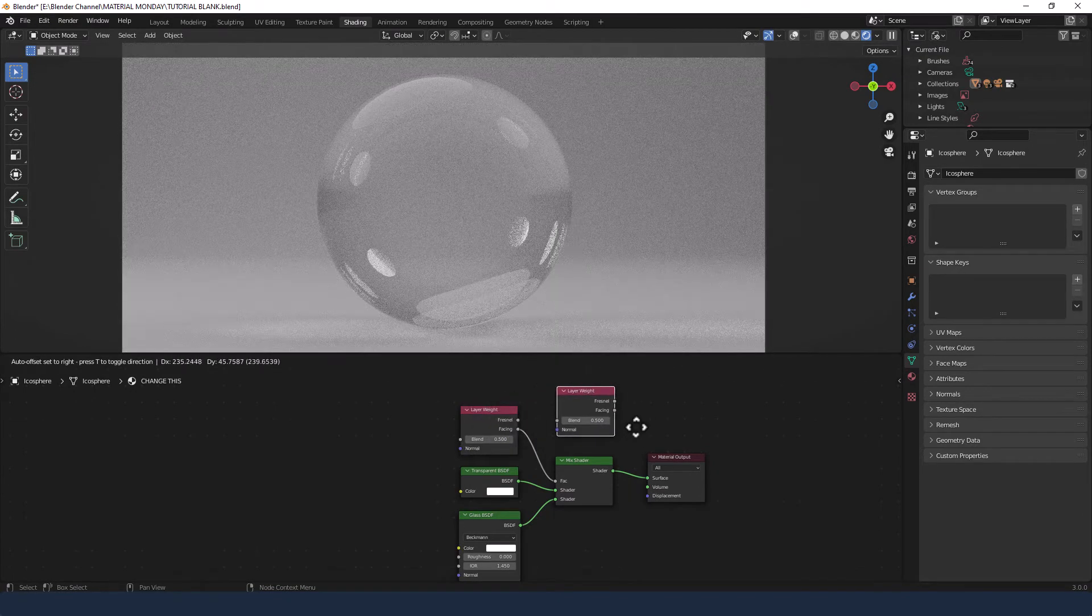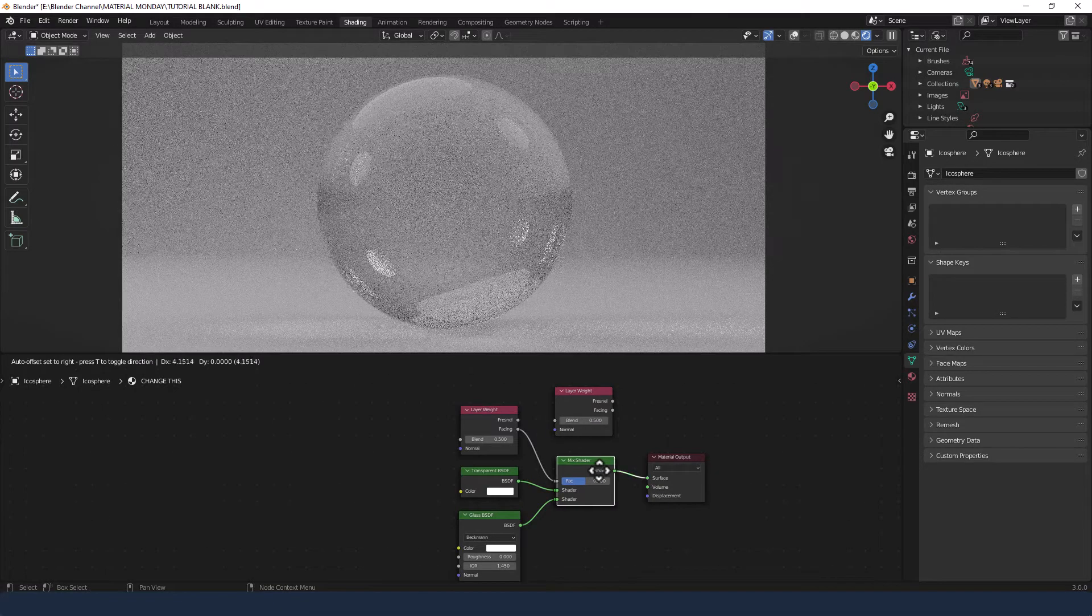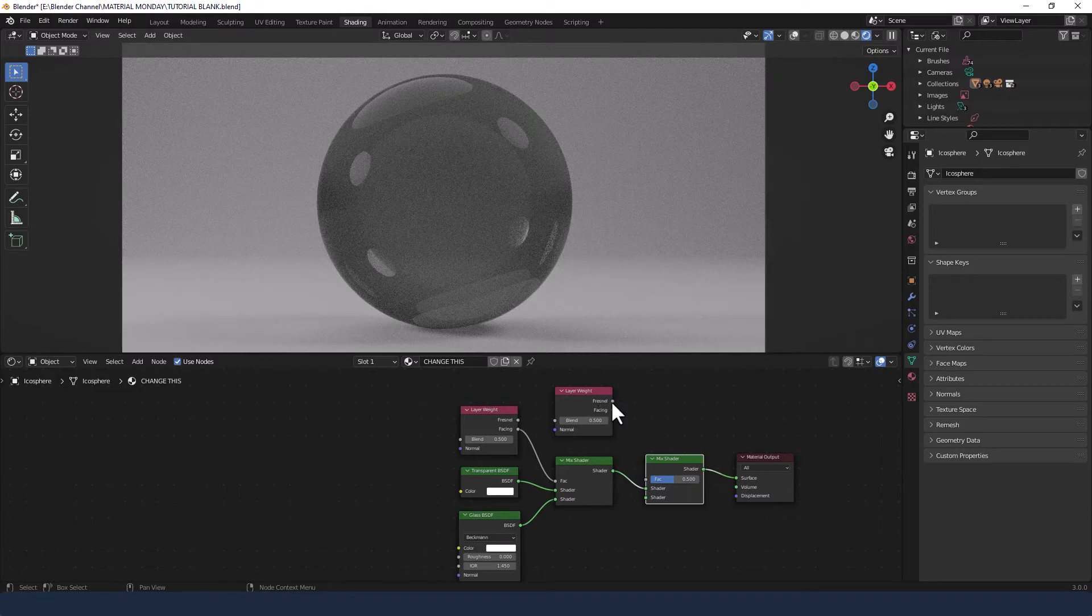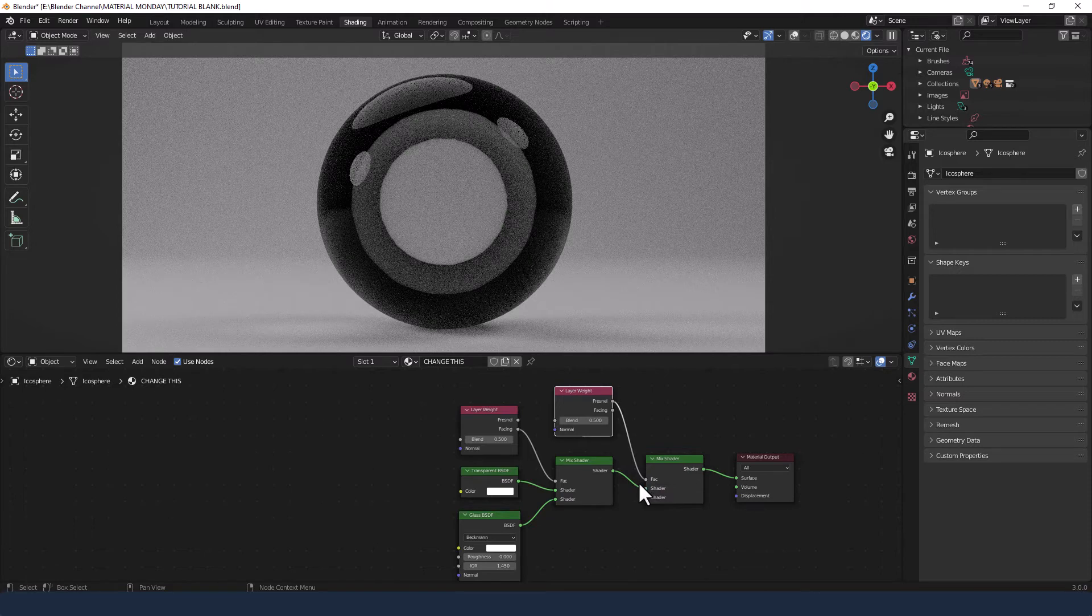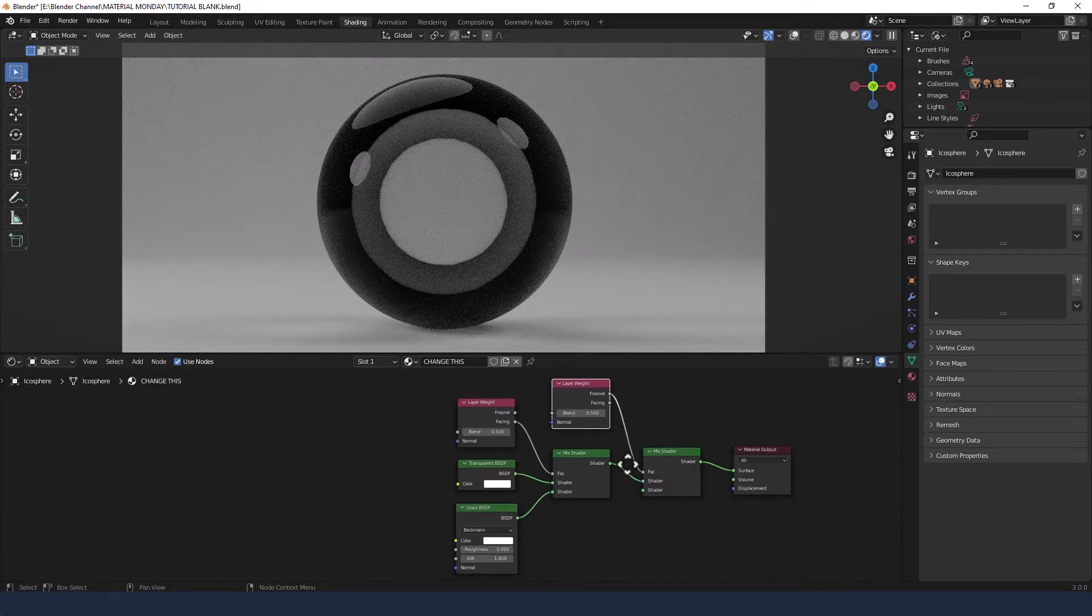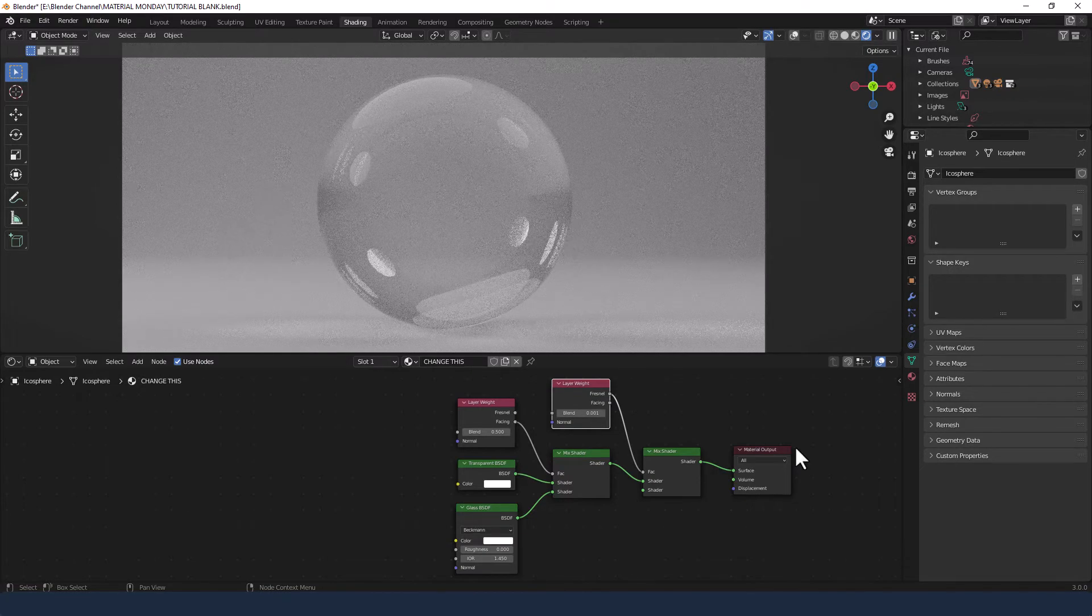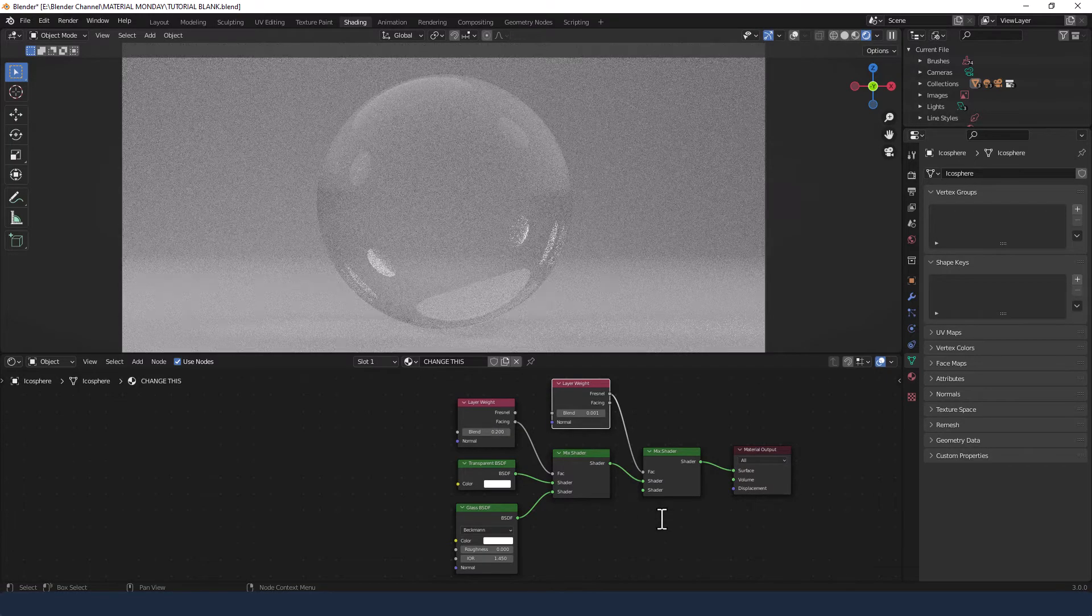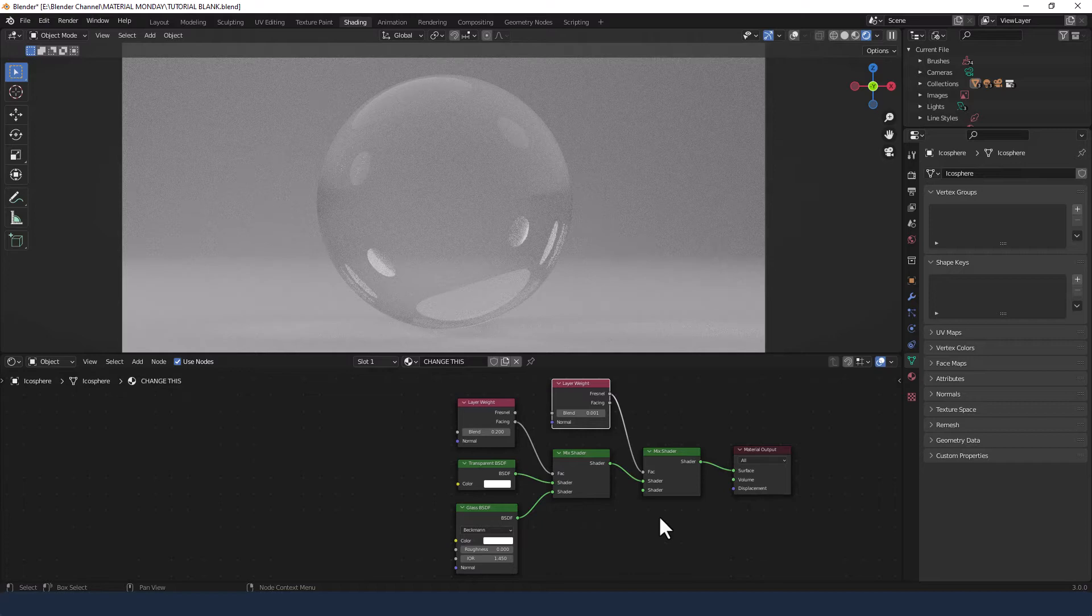I'm going to press shift D to duplicate the layer weight and again to duplicate the mix shader, and I'm going to pop that in between the current mix shader and the material output. Then the extra layer weight I'm going to connect the Fresnel to the factor of the second mix shader. Then I'm going to drop that layer weight down to 0.001 and the first layer weight to 0.2.